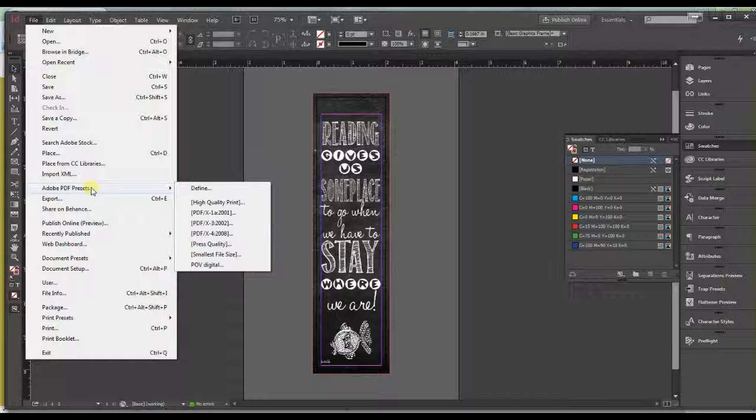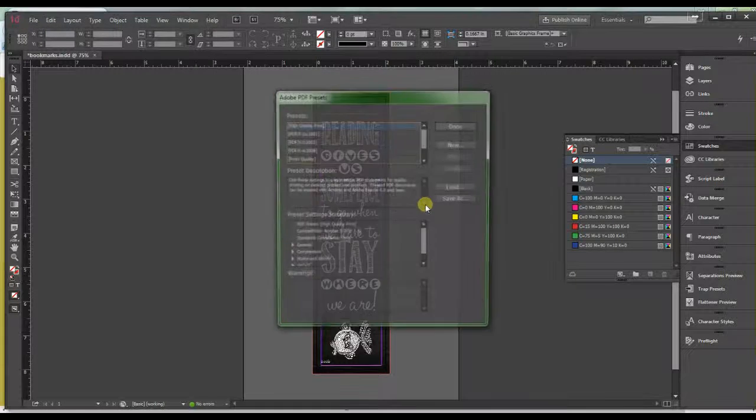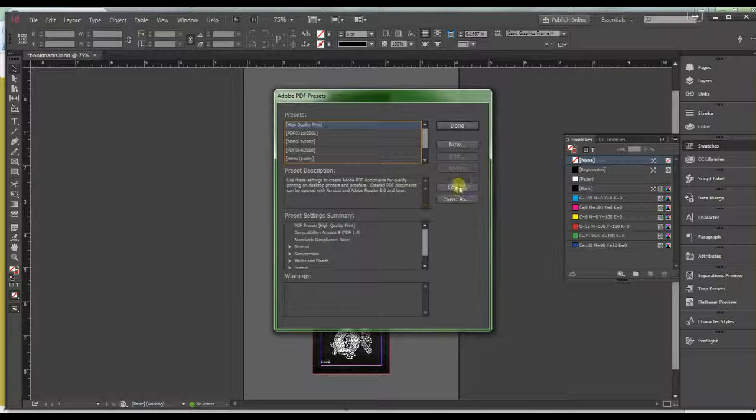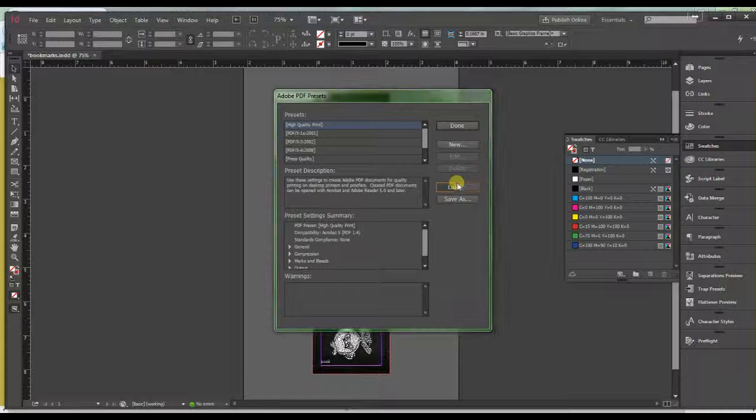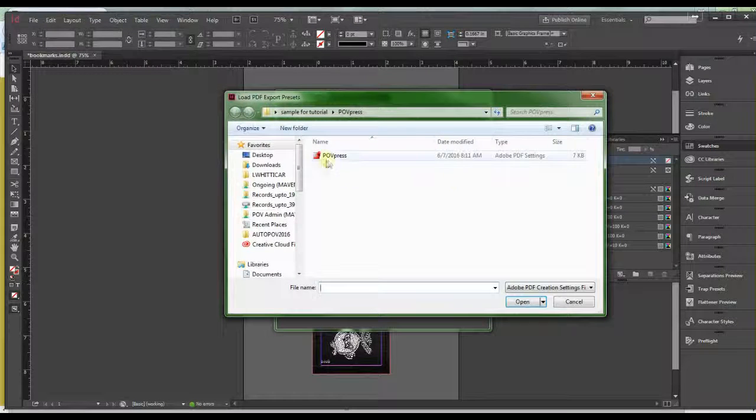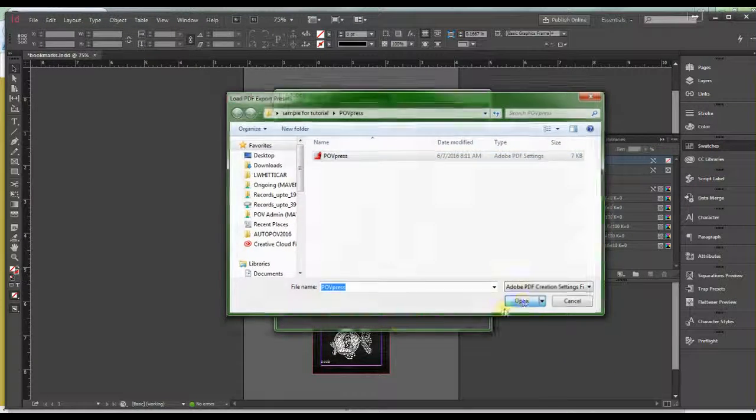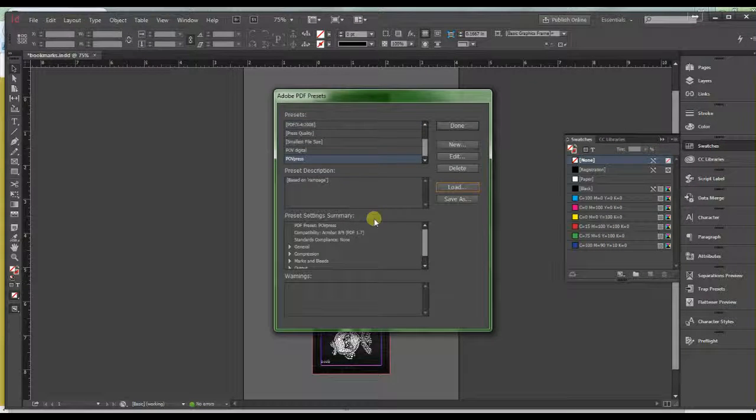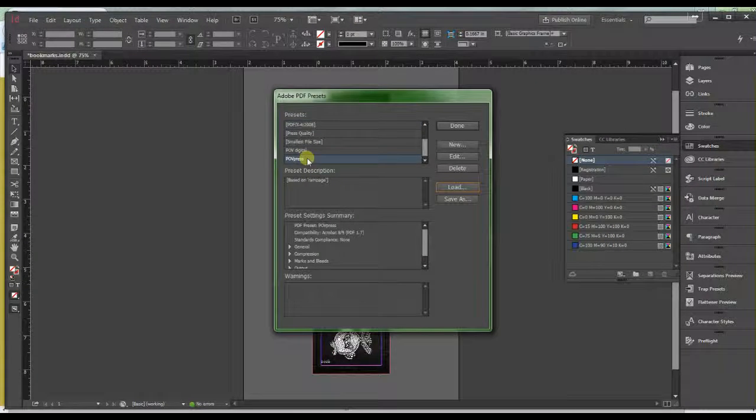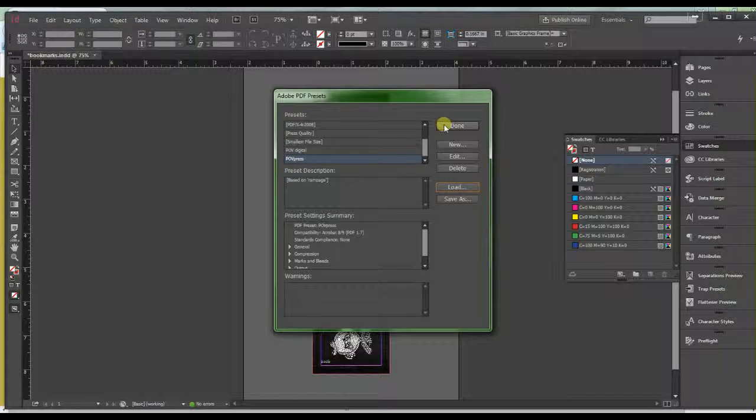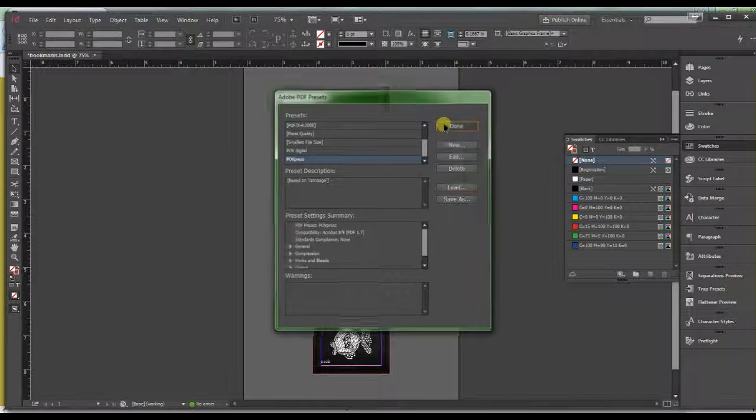File, Adobe PDF Presets, Click Define. And here we're going to go to load. Find the folder. Open. And it's there. And that's it.